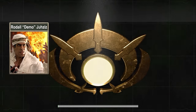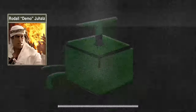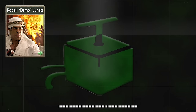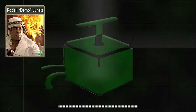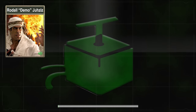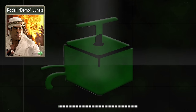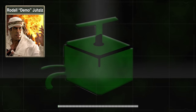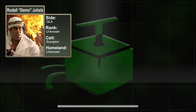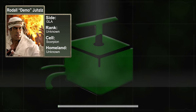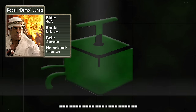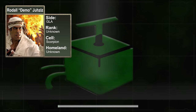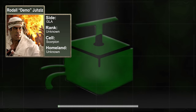We'll first begin with General Radhal Jazi. General Jazi was in command of the GLA's Scorpion cell, and was the organization's most reputable explosives expert.